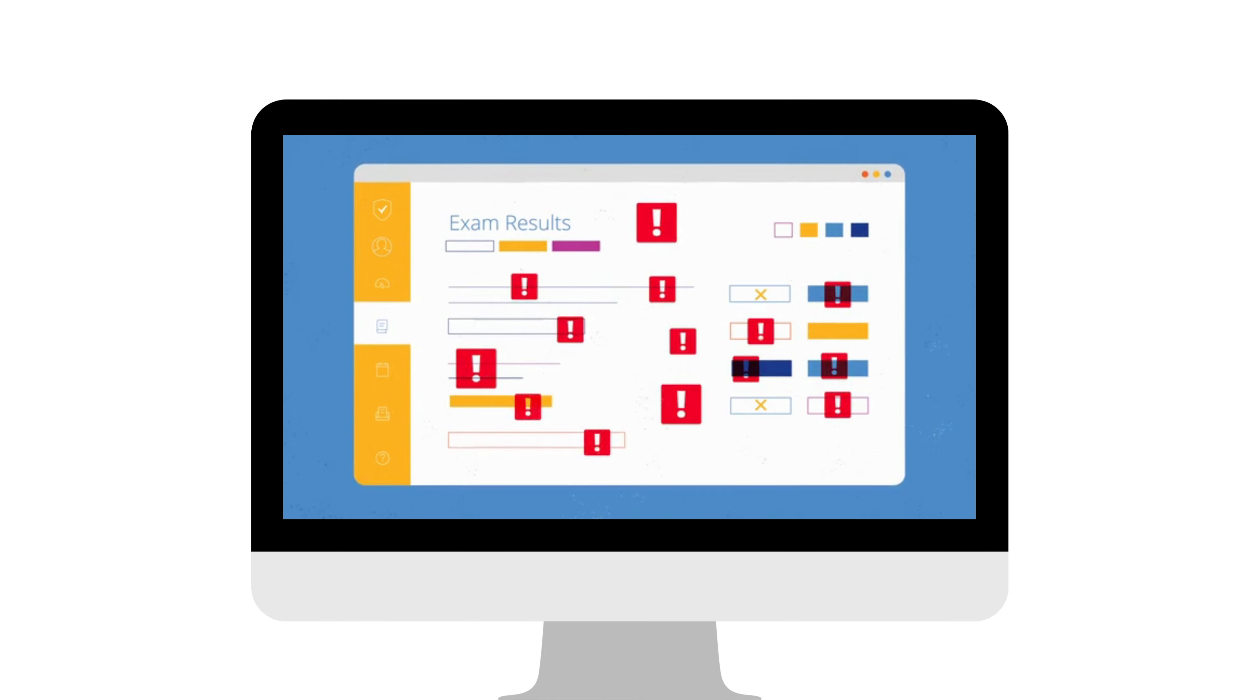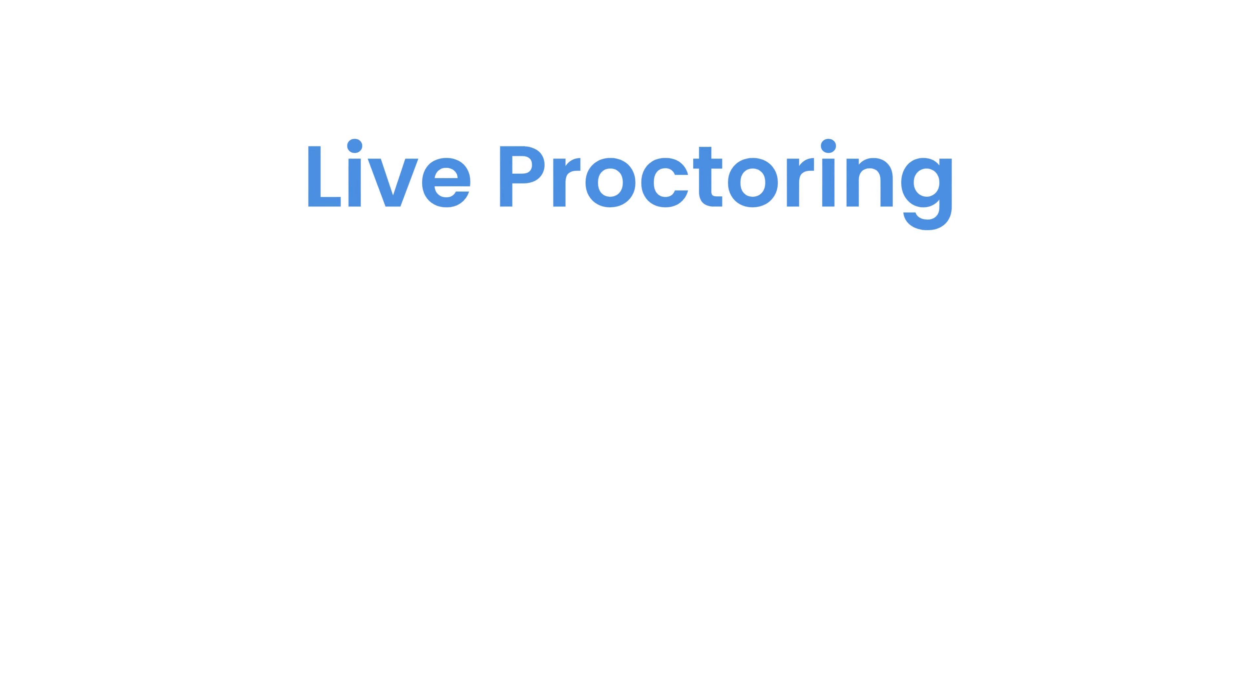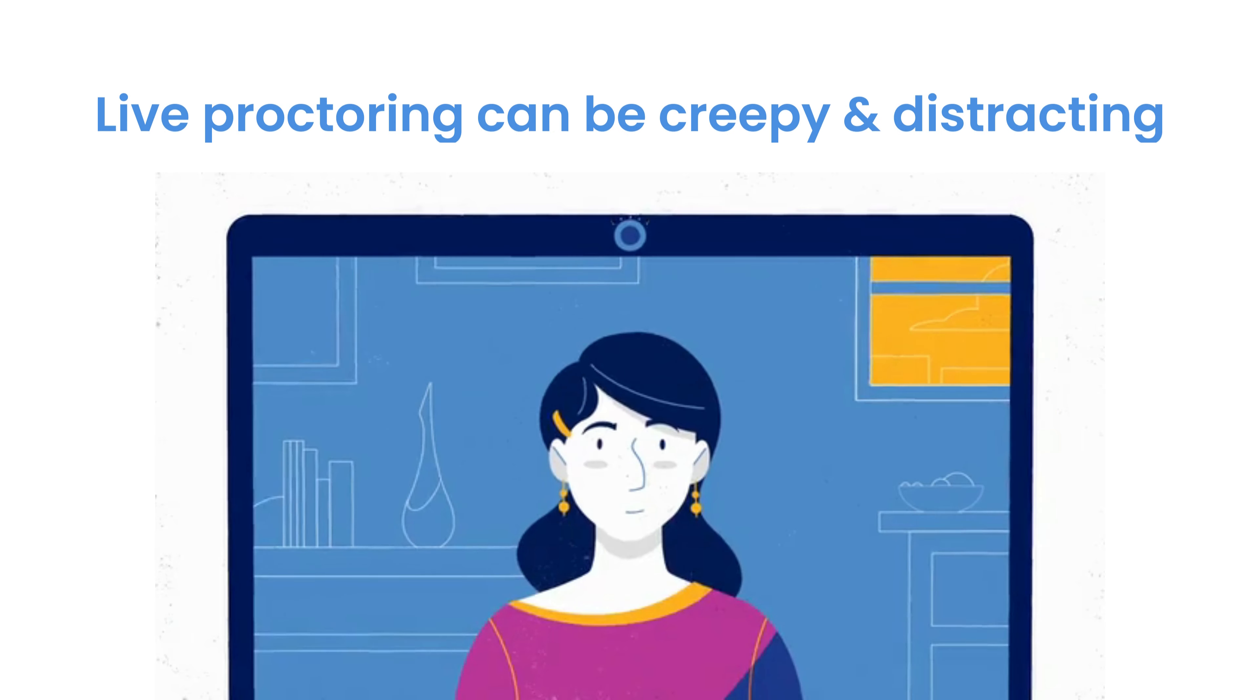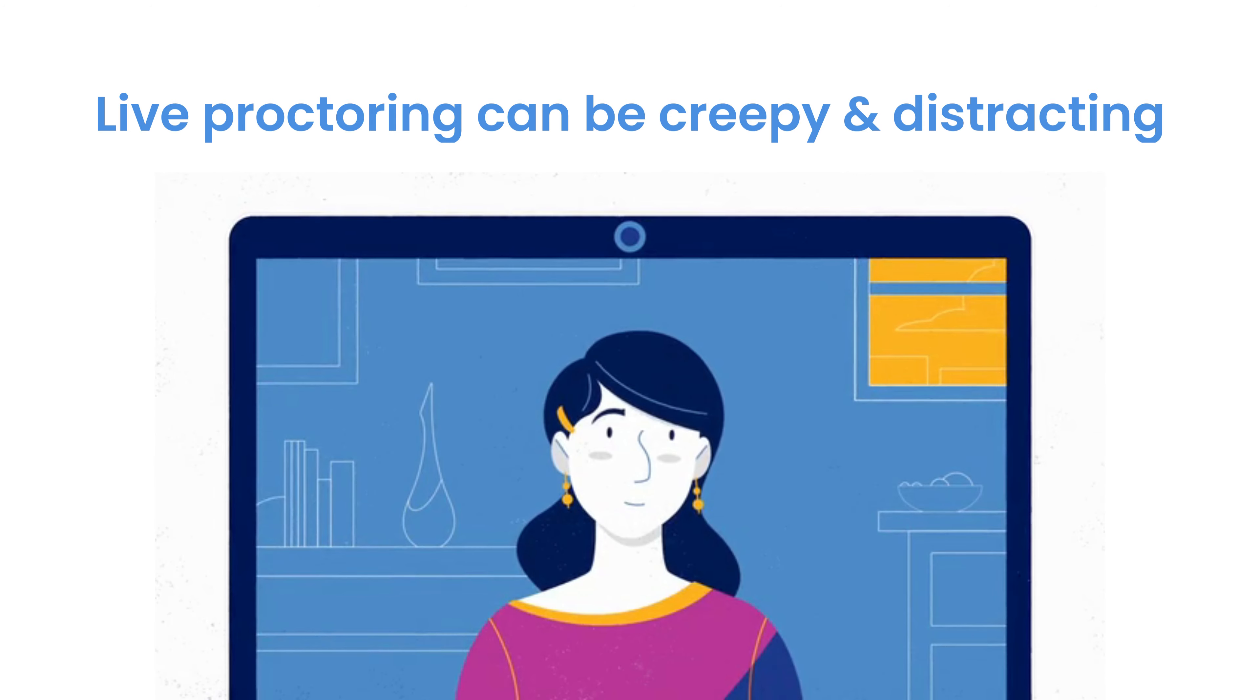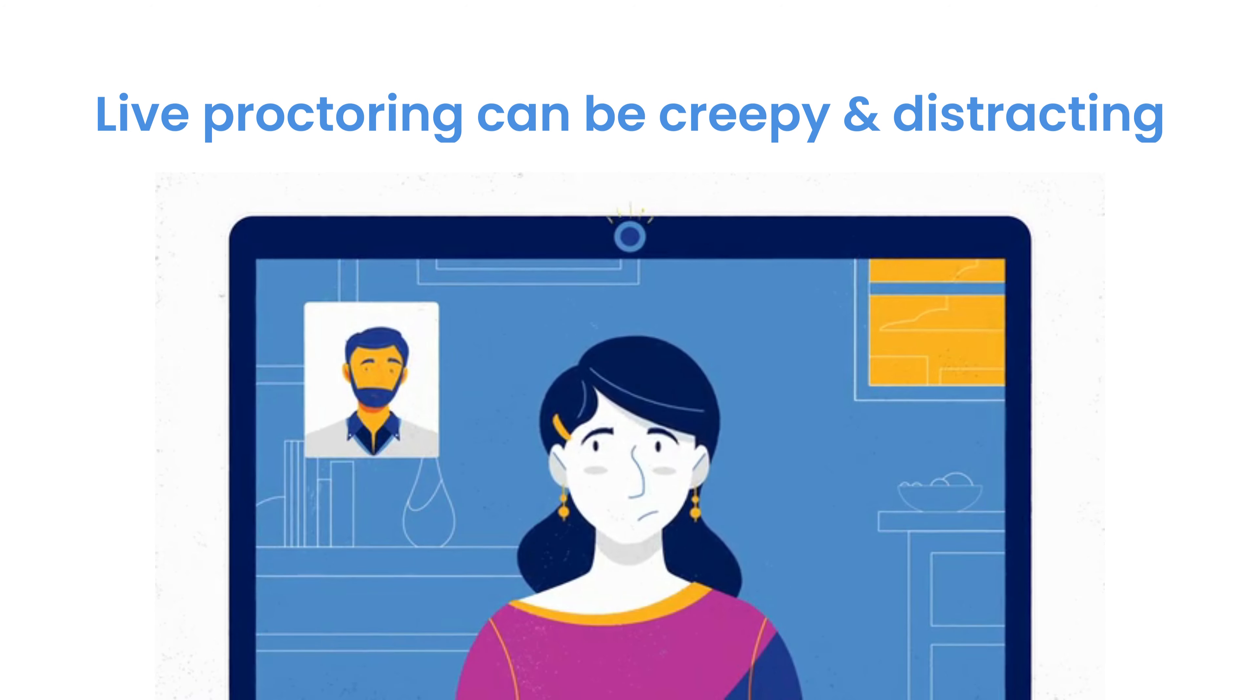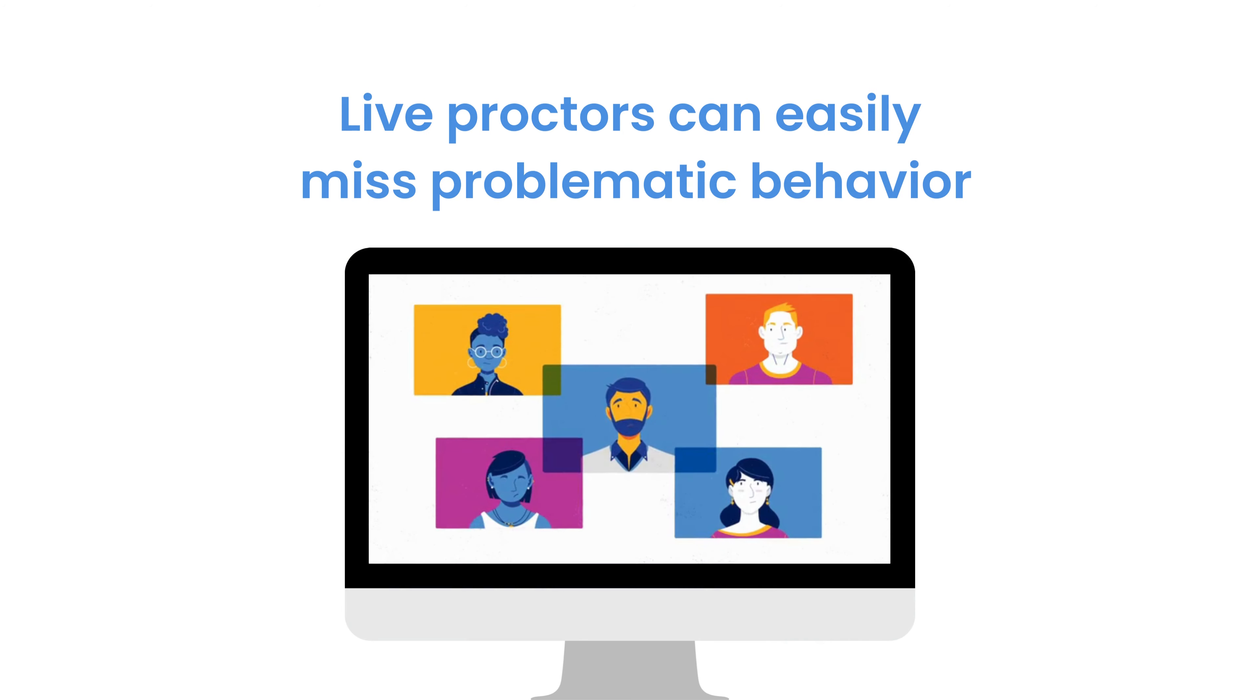The next type is called live proctoring. This is when a human proctor watches multiple test takers at once. But imagine how creepy and distracting it would be to have a stranger watching you the entire time you take a test, and how easy it would be for a proctor to miss problematic behavior because they're watching about a dozen test takers at the same time.